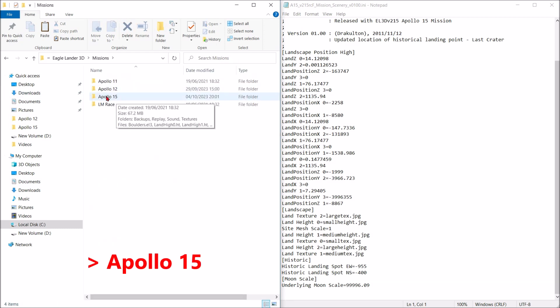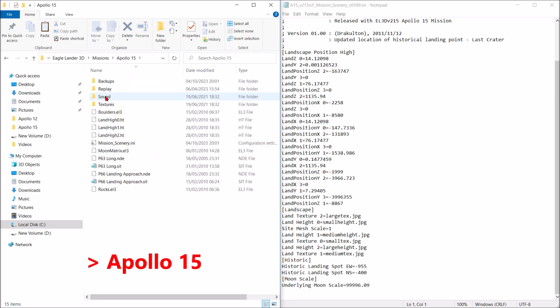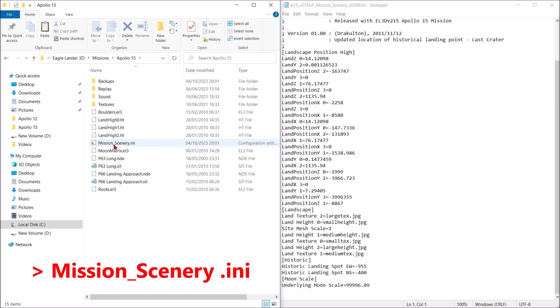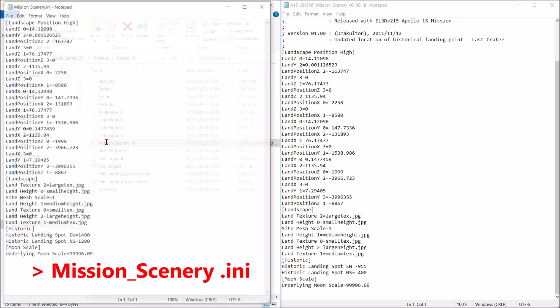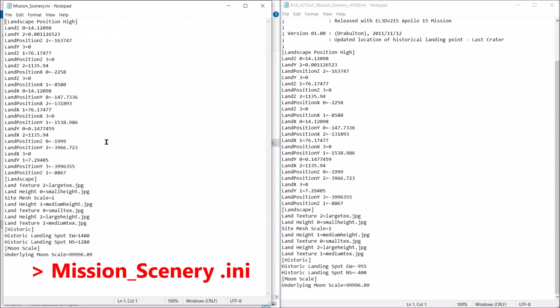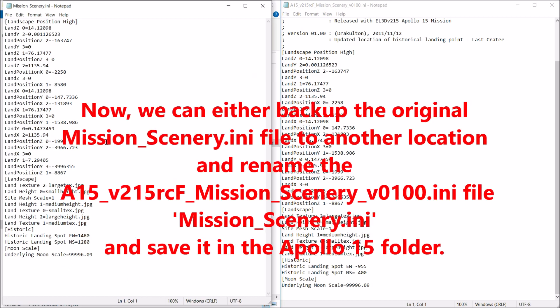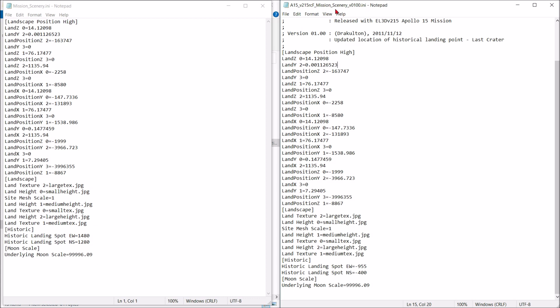300 feet. Minus 11. Minus 11. 250. Minus 11. 9% fuel. Minus 6. 120 feet. Minus 6.